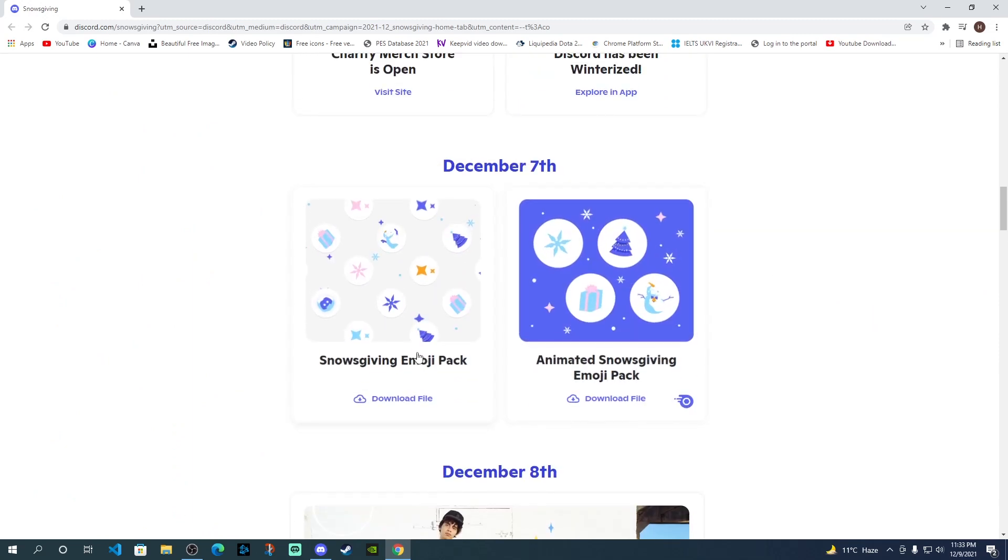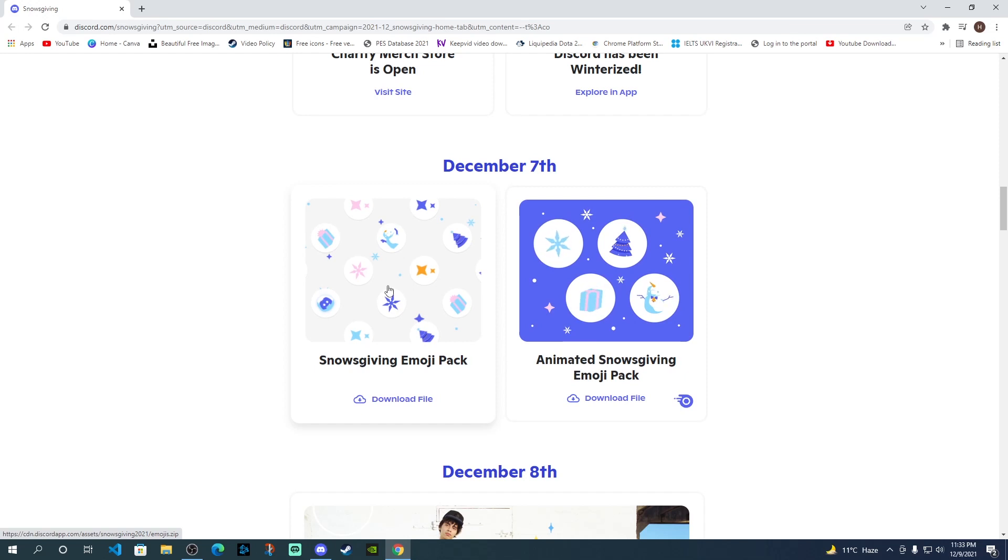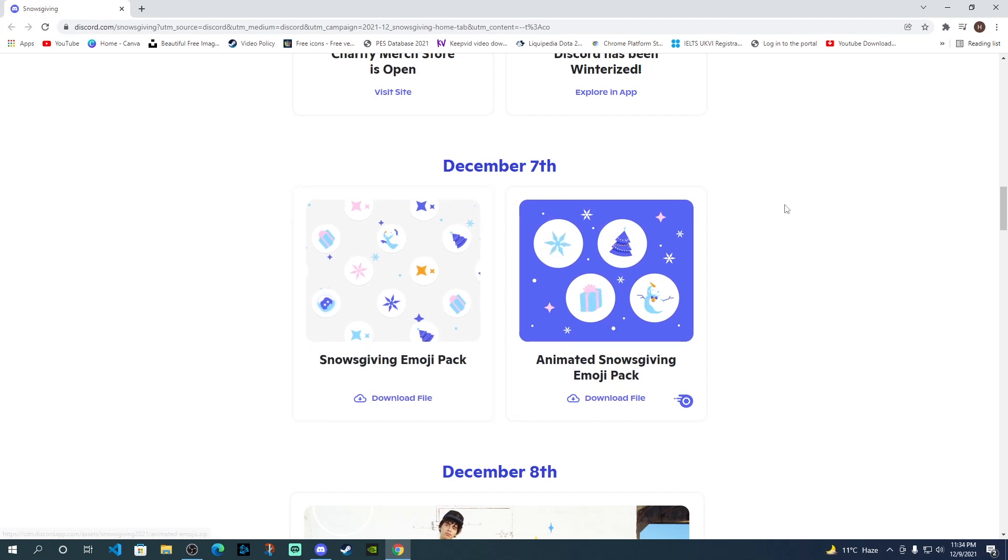So right now, we're going to talk about Snowsgiving Emoji Pack. Now, you might have seen this, but you might not be able to use it for now. You wanted to know how you can use these emojis on your Discord server.